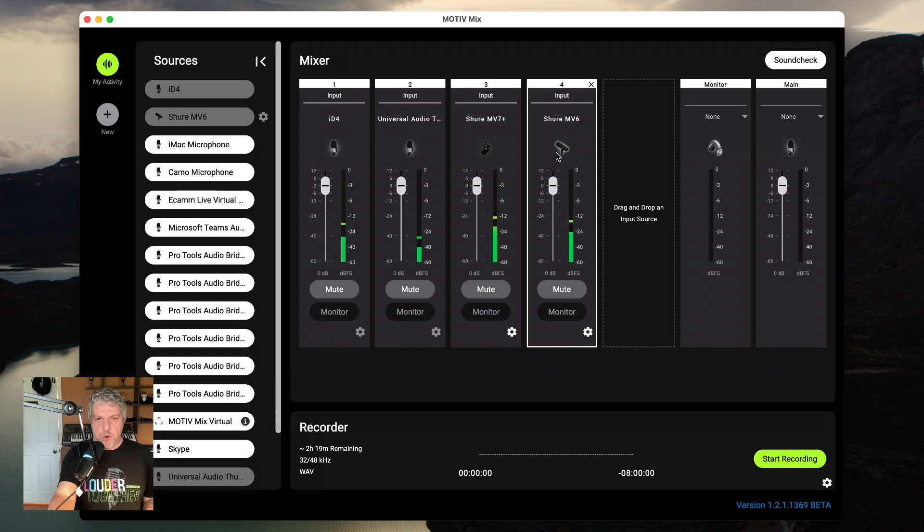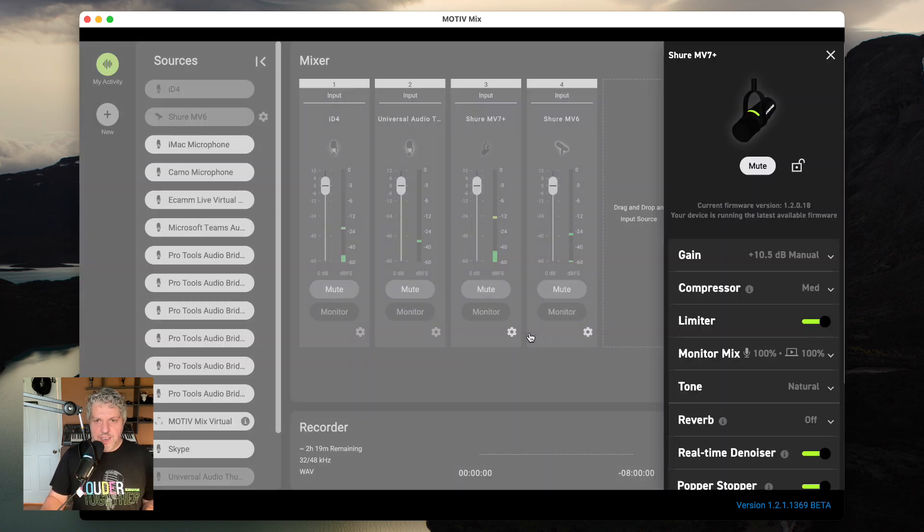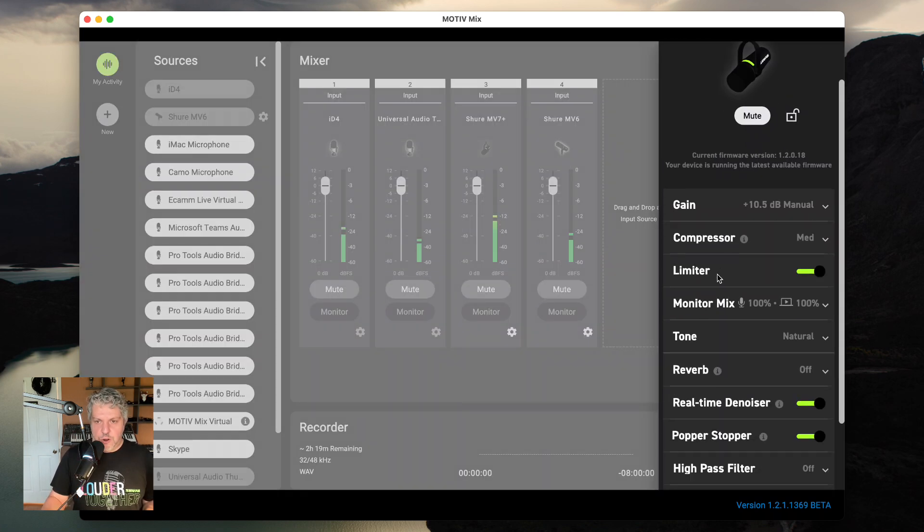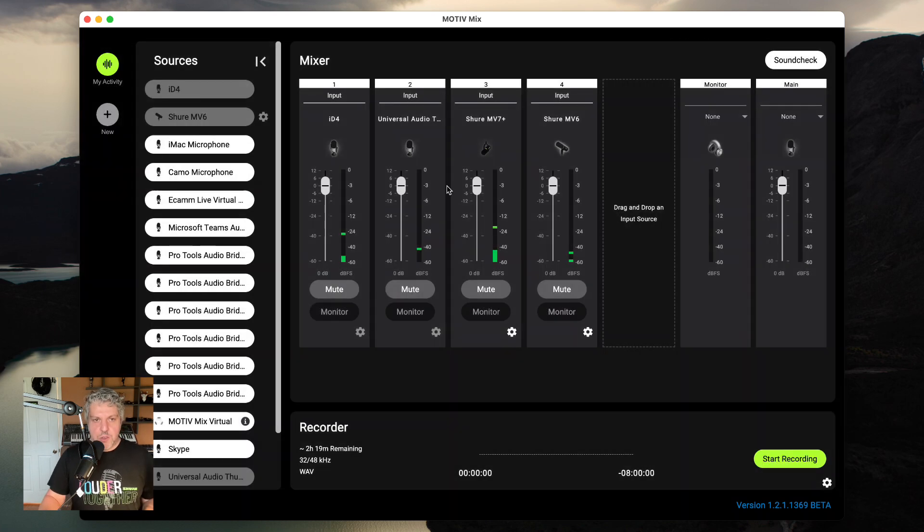The cool thing about having Motive microphones connected as inputs to your mixer is that I can go into the settings, and I can control all of my settings from within the MotiveMix app.